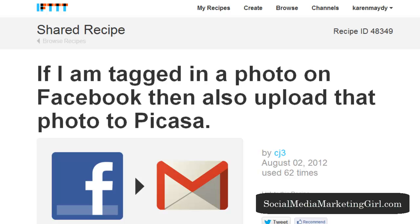I hope this tutorial has been helpful. Just visit IFTTT.com and have fun creating your recipes. Thank you.